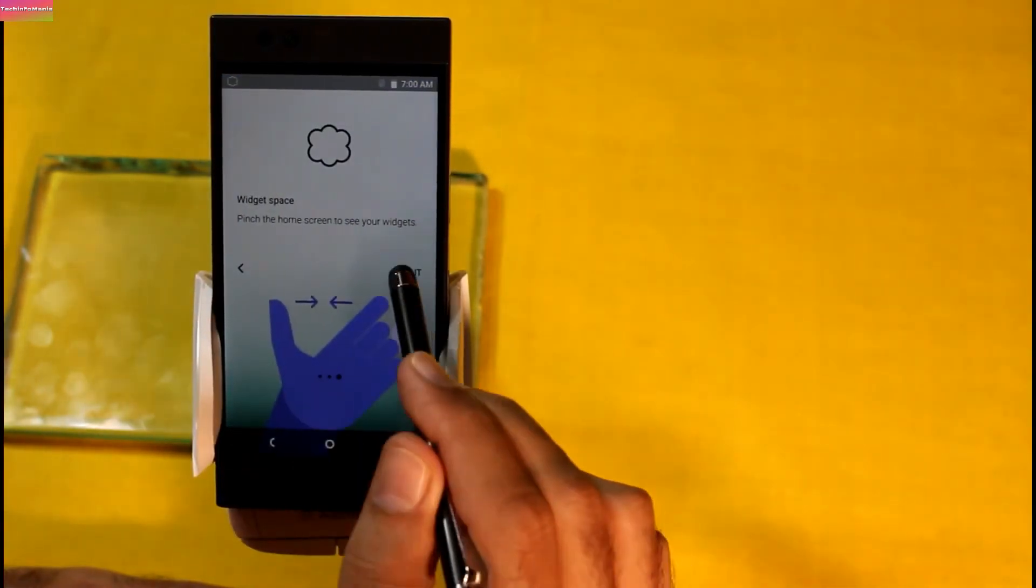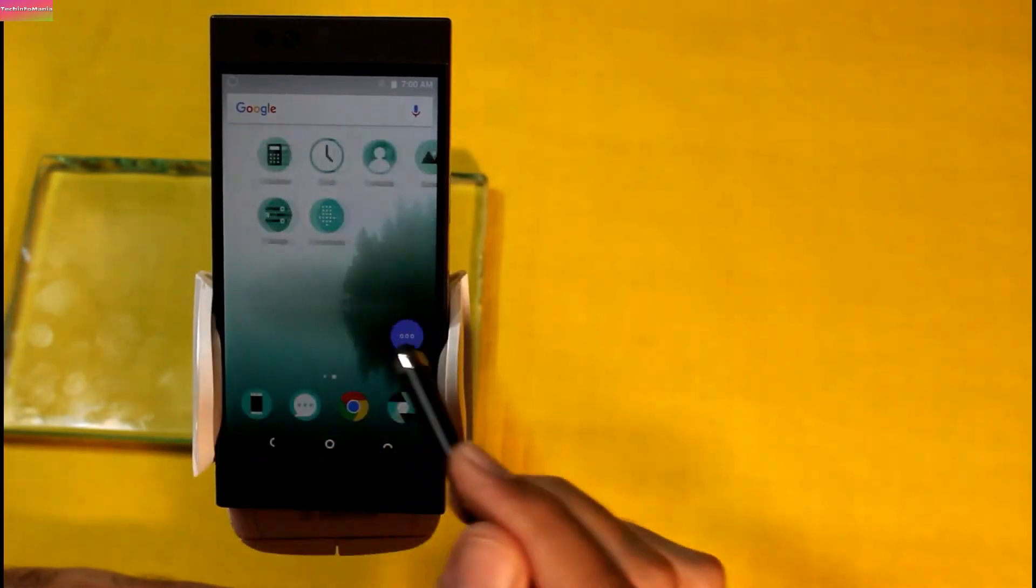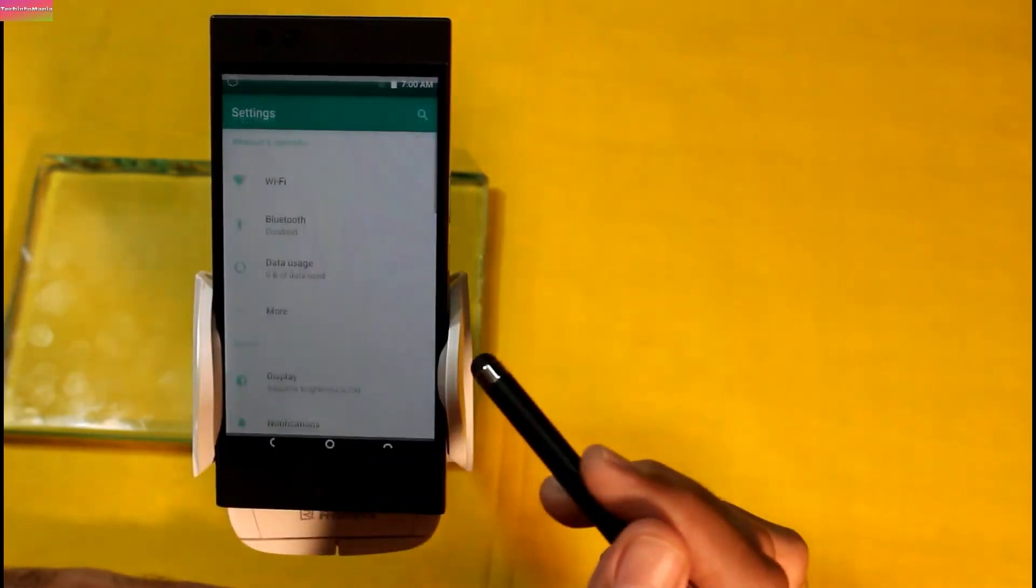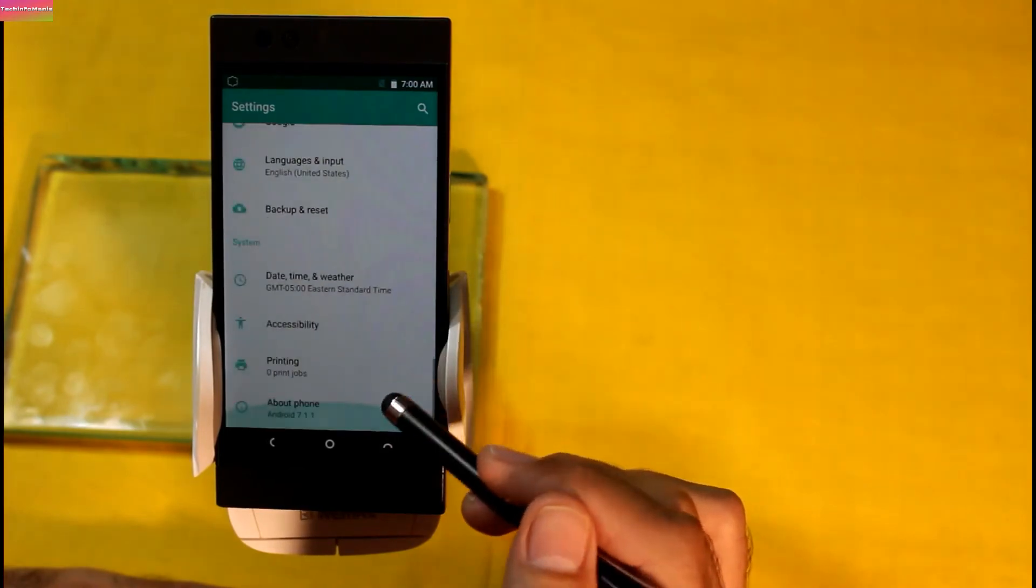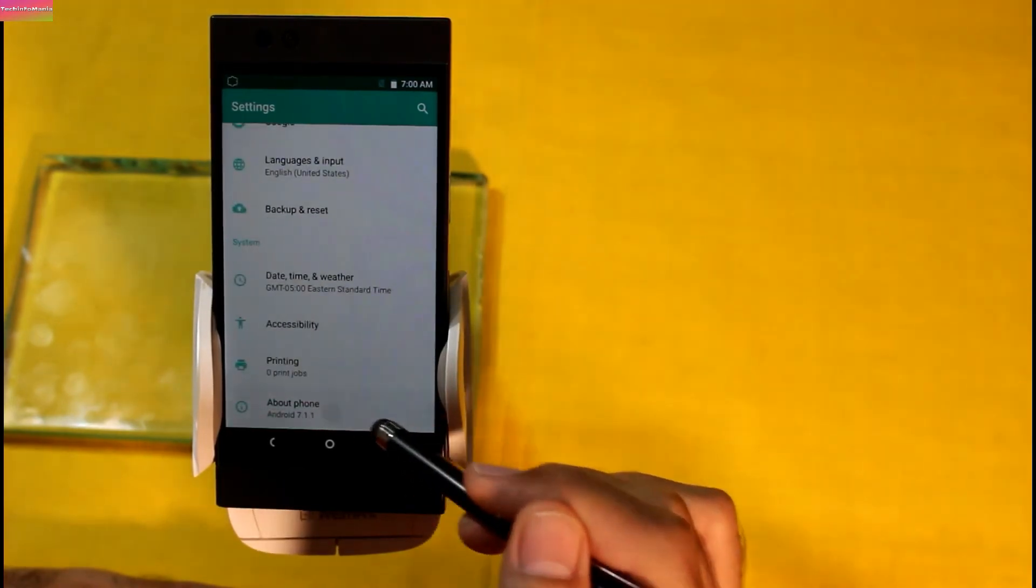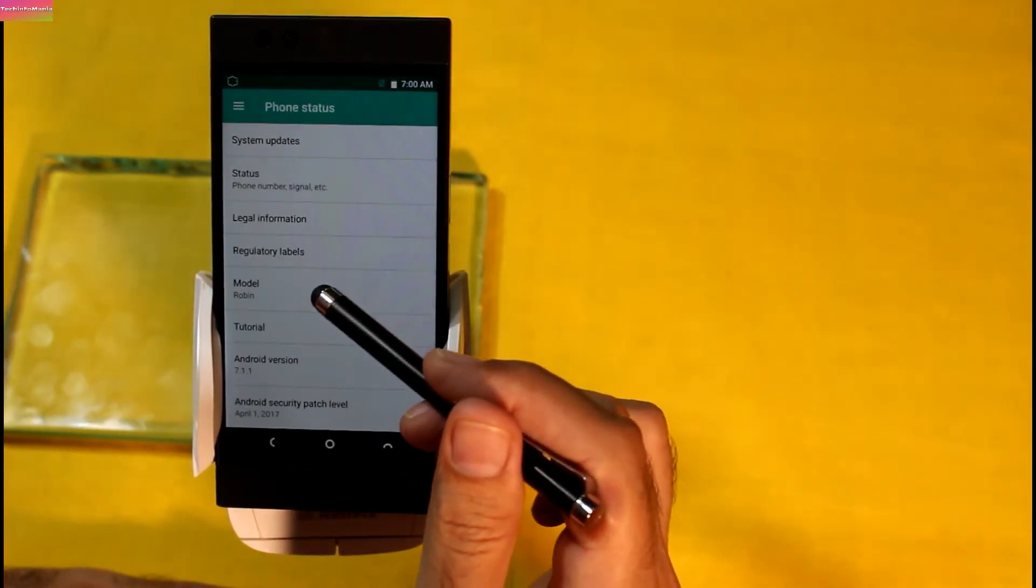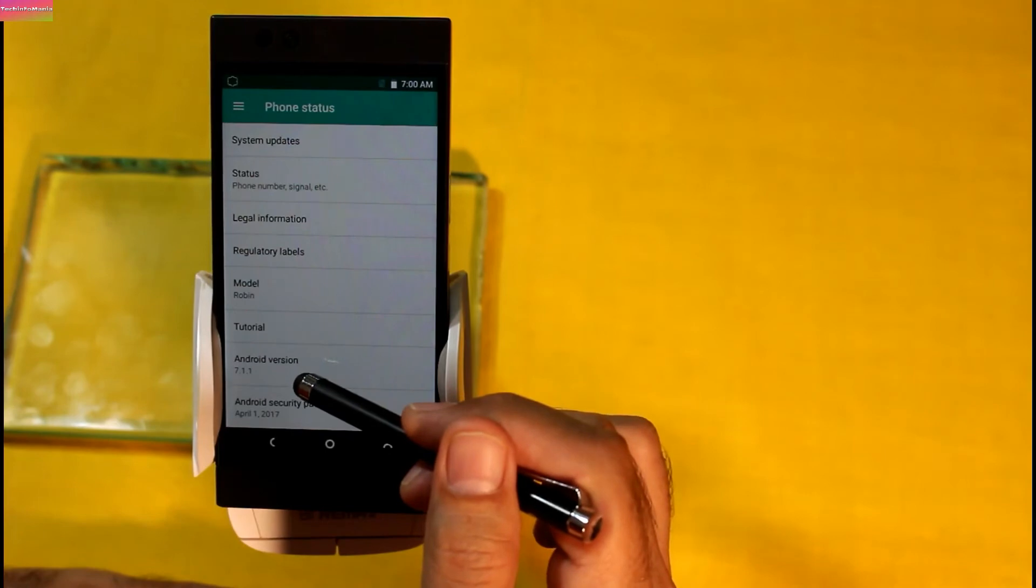After when first boot finishes, our Robin of Nextbit is finally back on stock firmware. That version is Nougat 7.1.1 as you can see that.